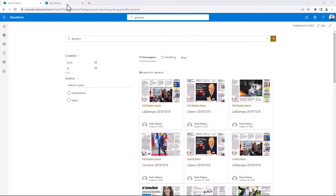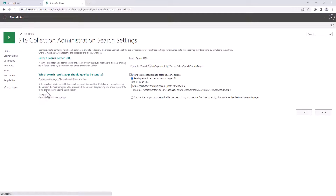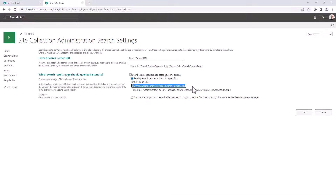Then you have to go to the site settings of your site collection and select the search settings under Site Collection Administrator. Here you have to configure your custom search result page as the result page URL for your site.